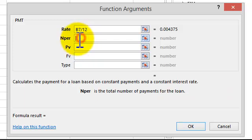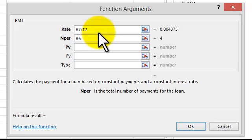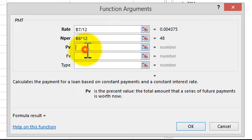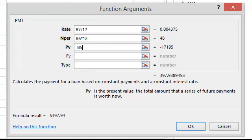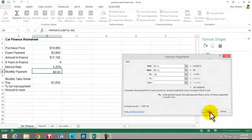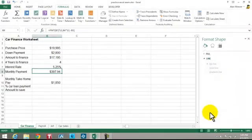The number of payments — we're paying this car over four years, paying it every month times 12. The present value of the loan. We want it to appear as a positive number, so hit the minus sign first, and then we click on the $17,195. We say OK, so that's what we have there.